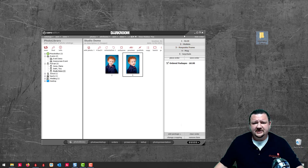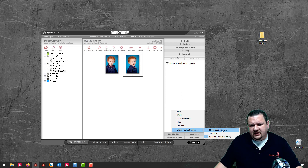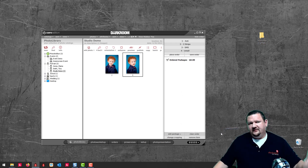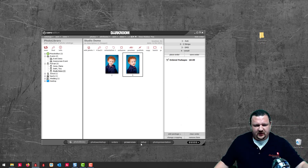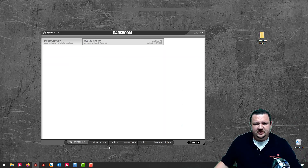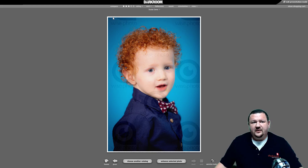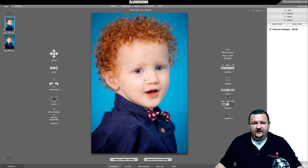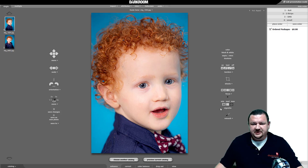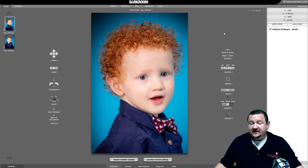We also have a couple of packages set up. I'm going to switch this because we're going to start off with just a basic reprint from Darkroom Booth. We can use this as an operator in this mode, but if we switch into presentation mode, from here we can enhance the photo, adjust vignette, and a whole bunch of different options. You can disable these options — the nice thing is you don't have to give all of them.